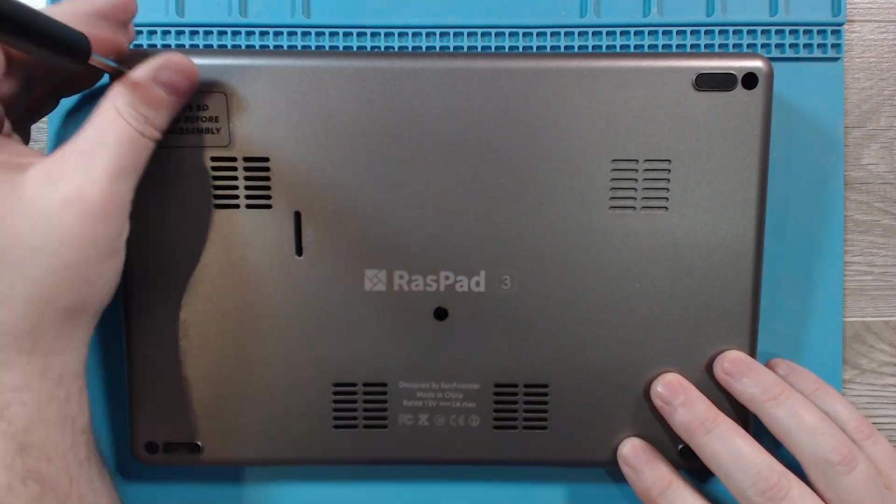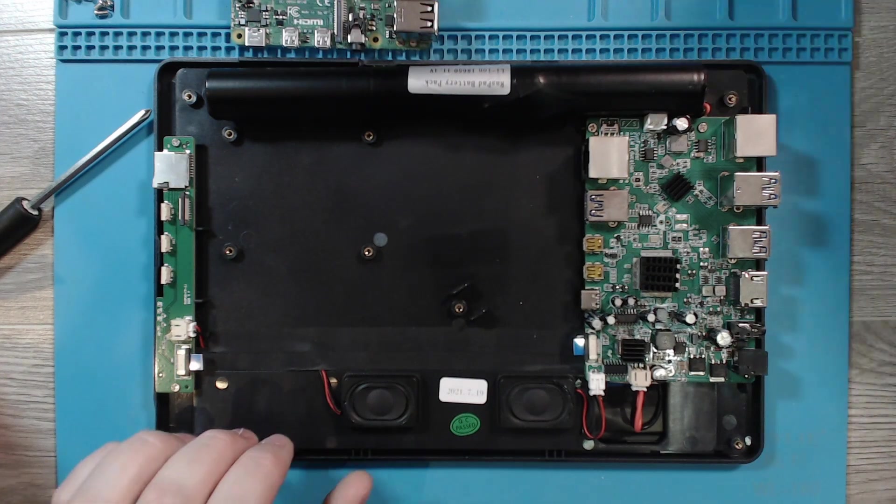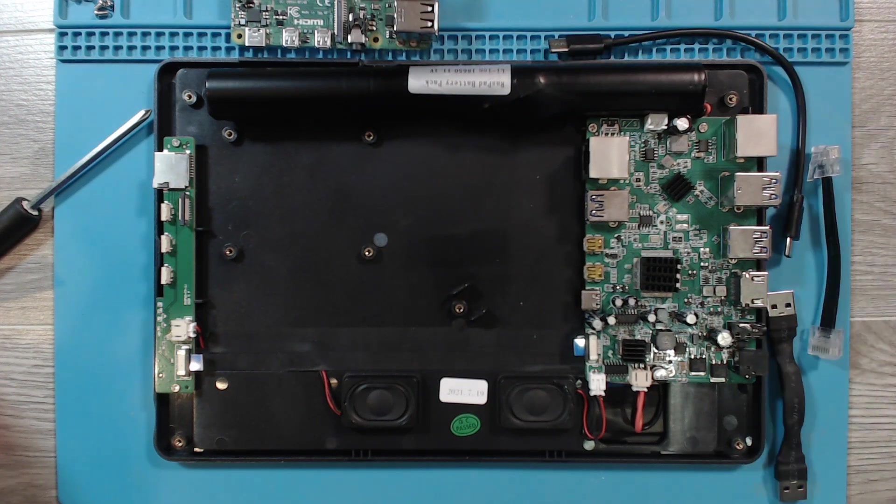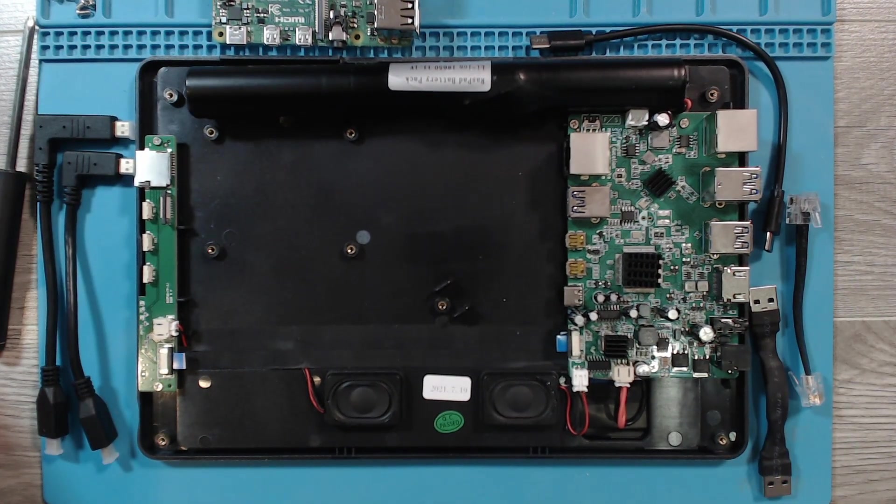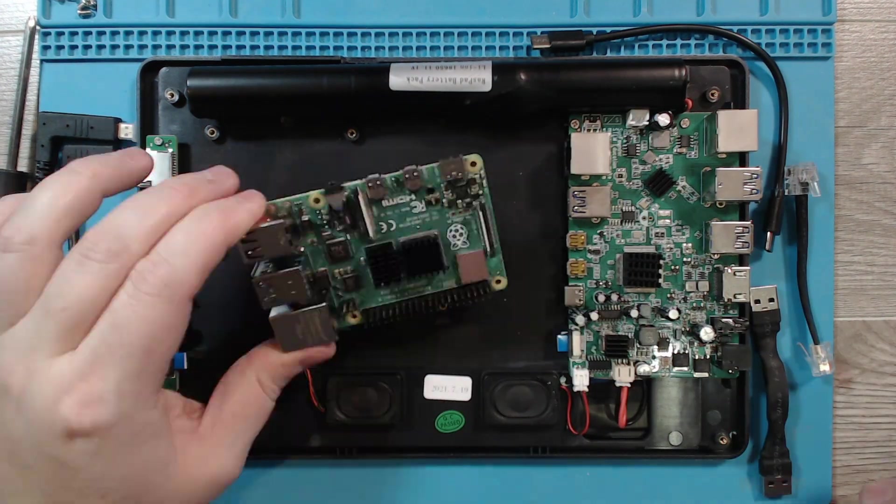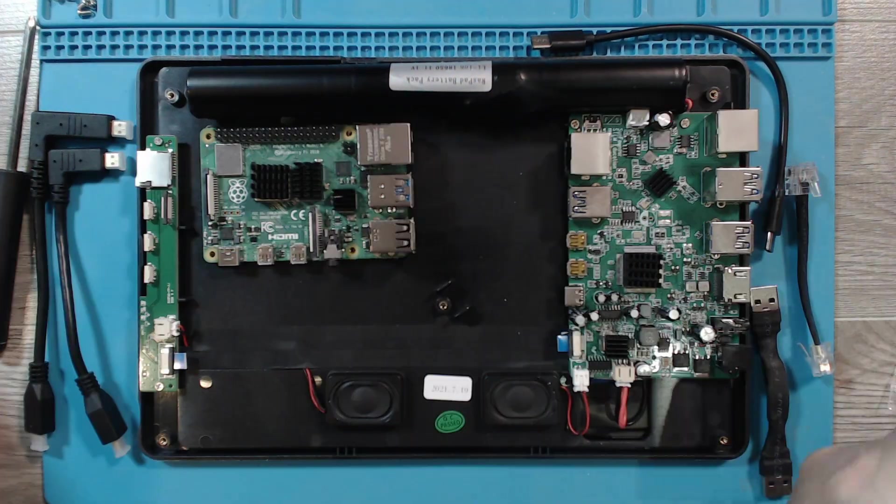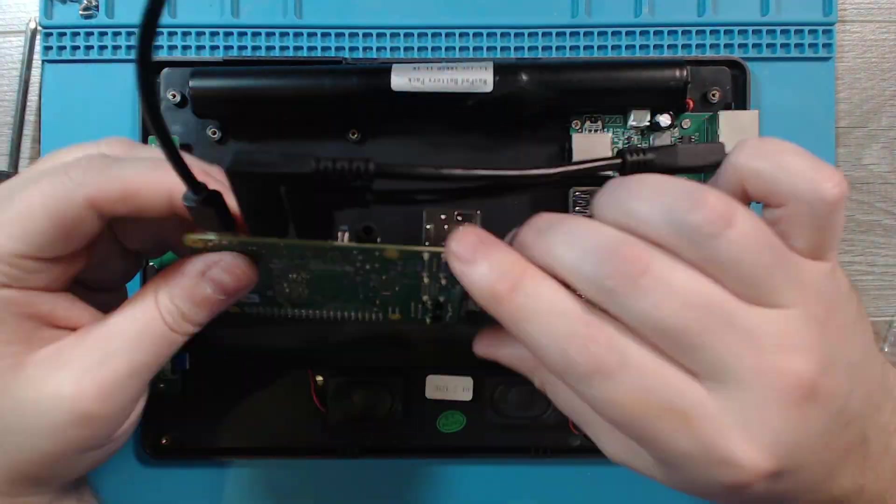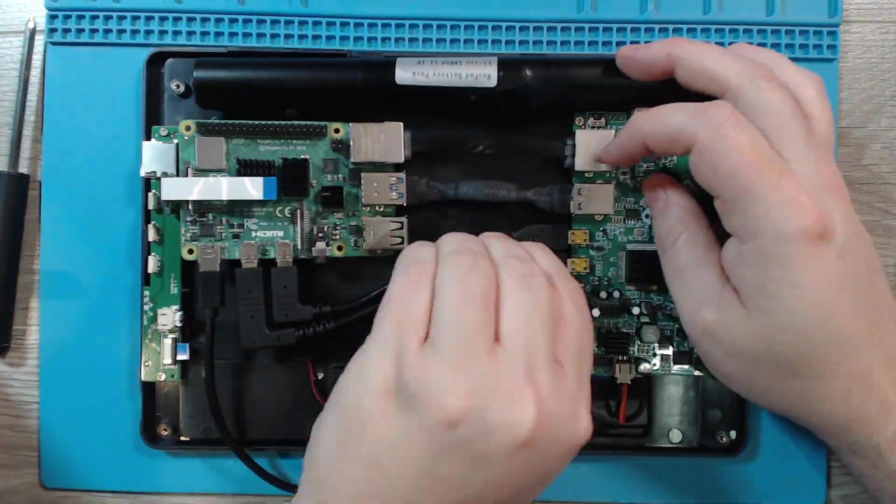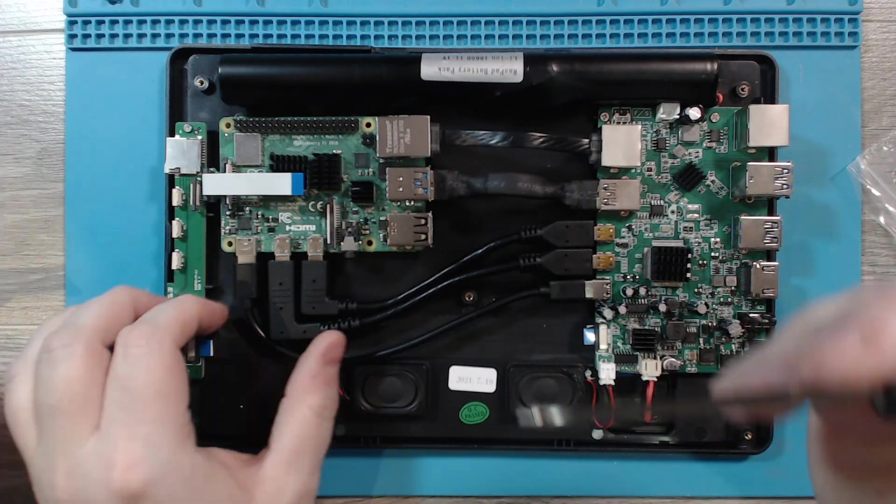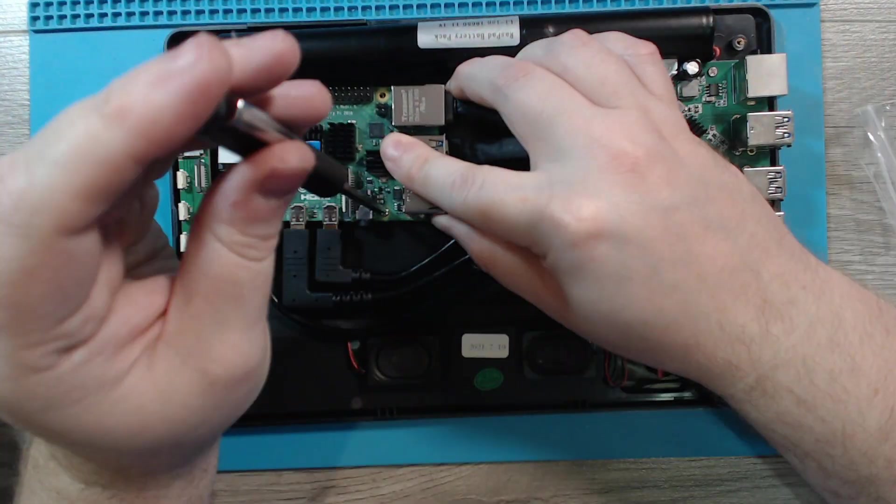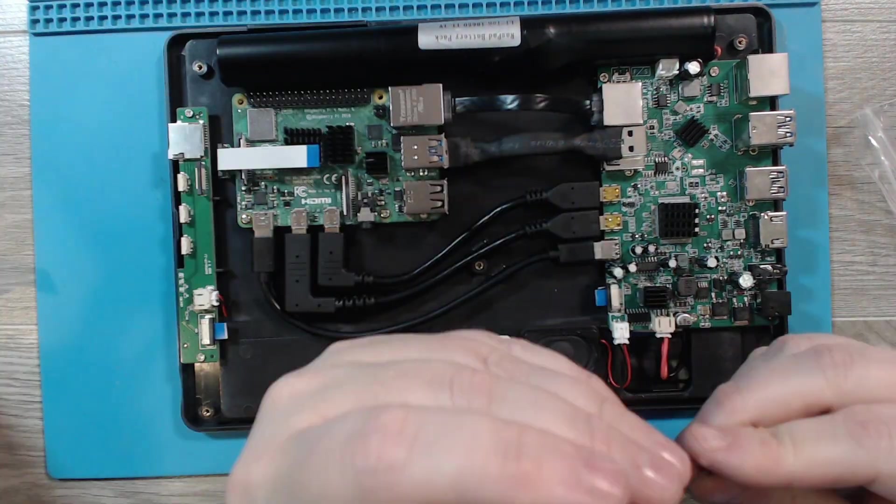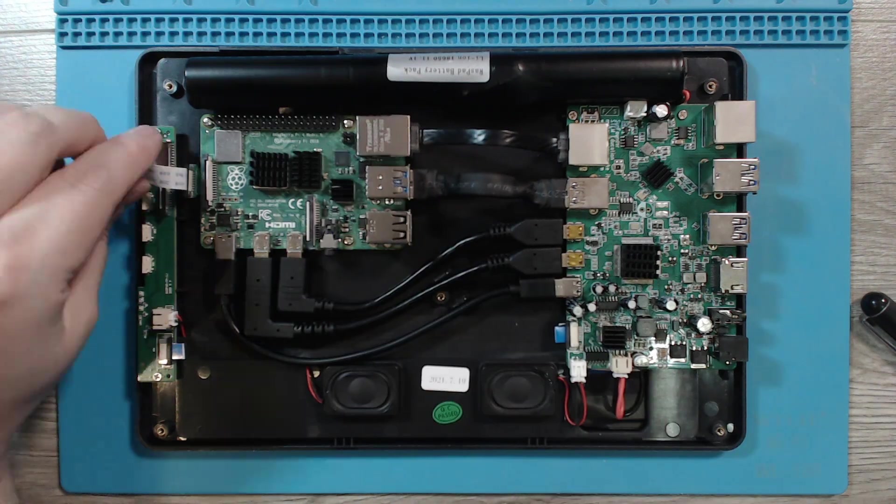Assembling the unit was super easy and only took a few minutes. I simply connected the various extension wires from the ports on the Pi in order to relocate them to the Raspad. Only one of the USB ports on the Pi ends up being used, as the Raspad has an integrated USB hub, allowing you to use the other ports on the Pi for whatever internal devices you'd like.